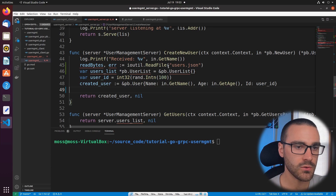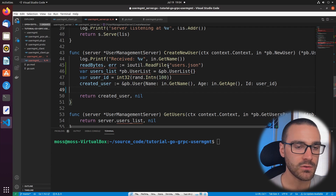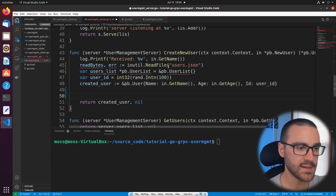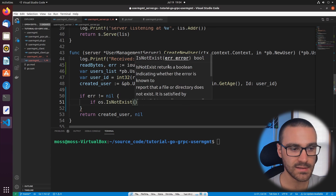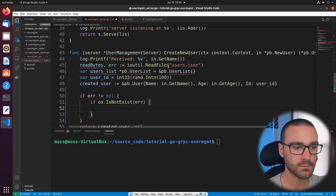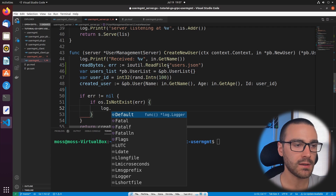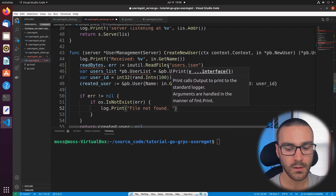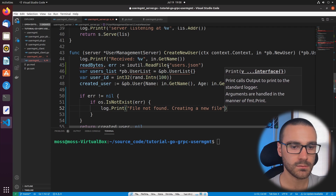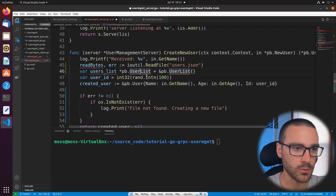Now we'll check the error to see if the users.json file doesn't exist. If it doesn't, that means this is the first user being created, so we have to create a users.json file. So first I'll say if error is not equal to nil, and then if os.IsNotExist and pass in the error. If the file hasn't been created, we'll go ahead and create one and log to the console 'file not found, creating a new file.' I just noticed a problem here — this is users list, not user list.